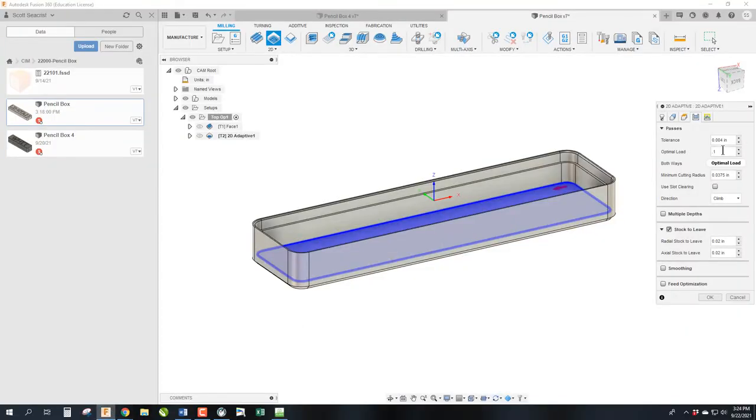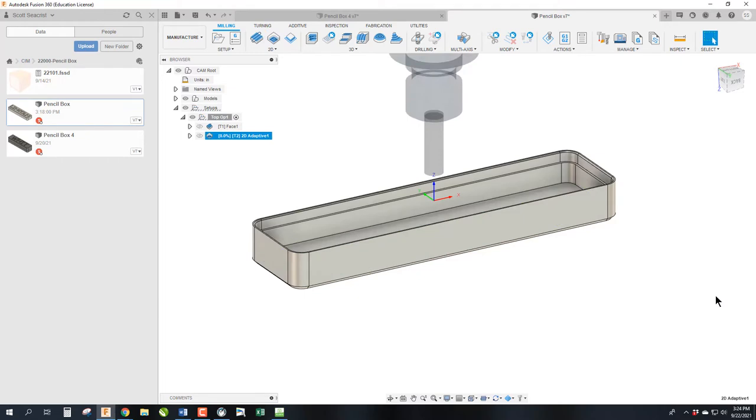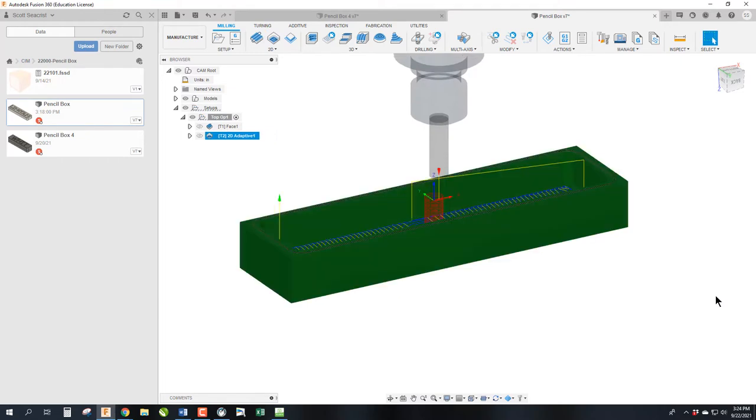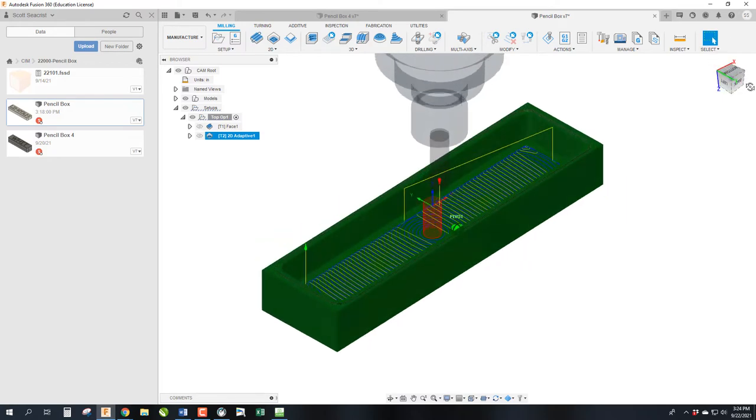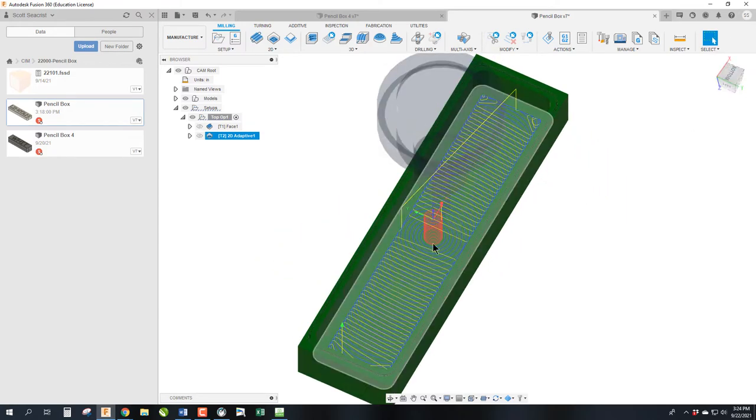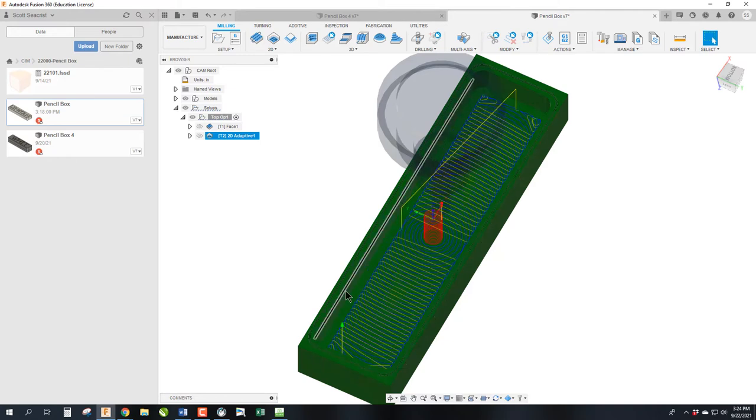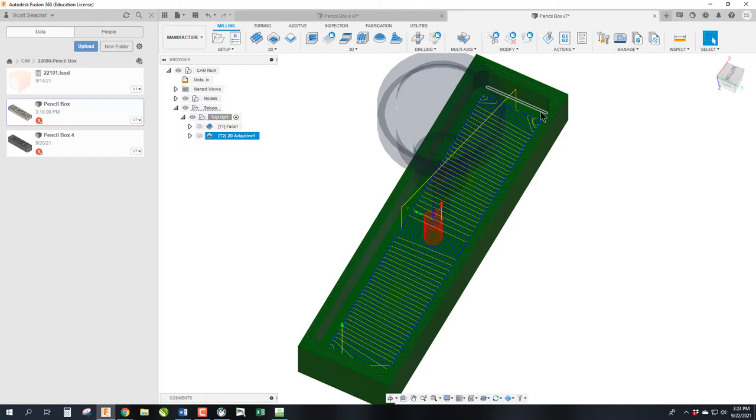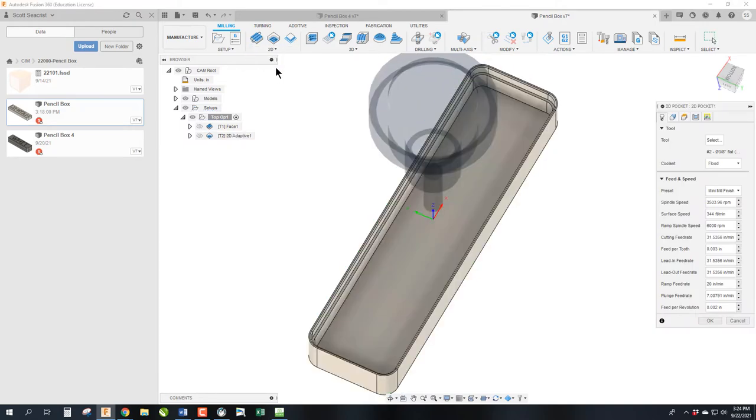So we've lowered that optimal load, and we go ahead and click OK. And you'll see that it's helixing in to the part, and then we're getting a nice adaptive clearing. We are leaving 0.02 on the walls, or 20 thou, and 20 thou on the floor for us to clean up, which is our next step, which we will be doing with a pocket.